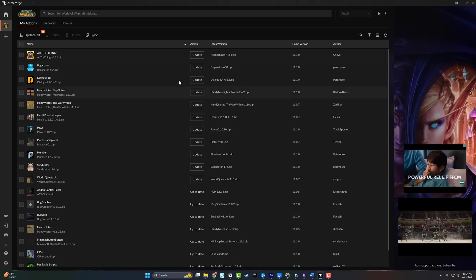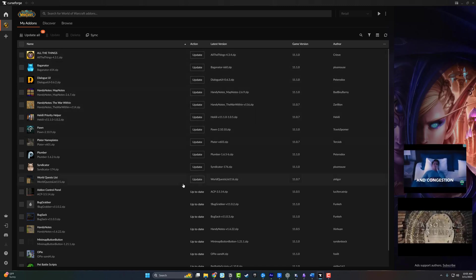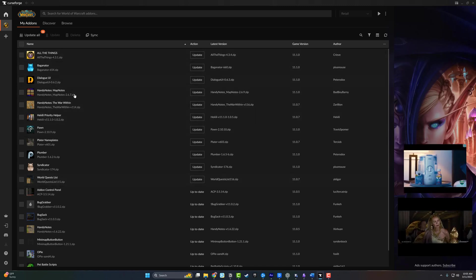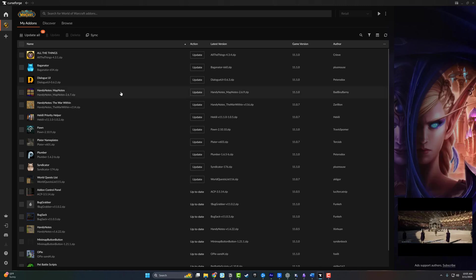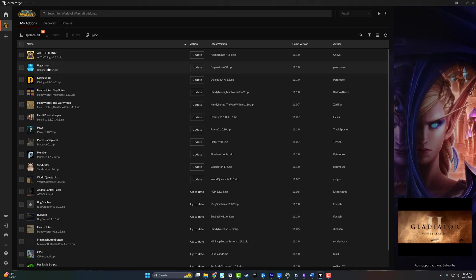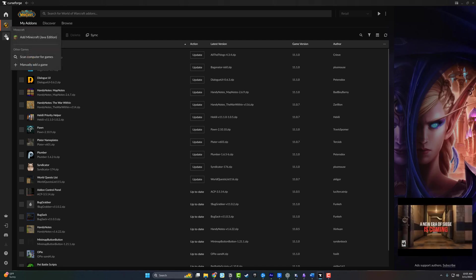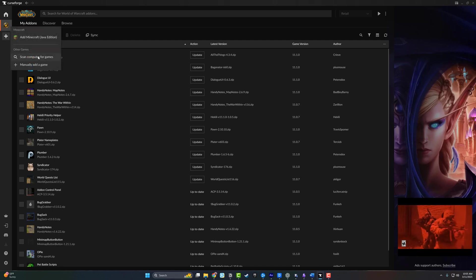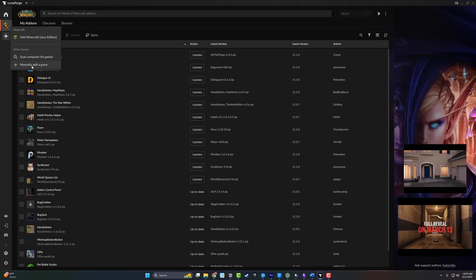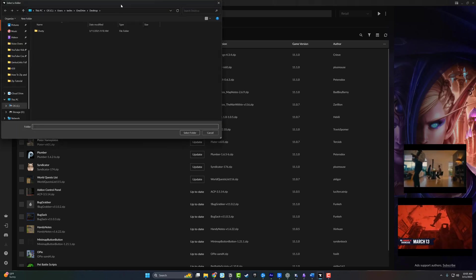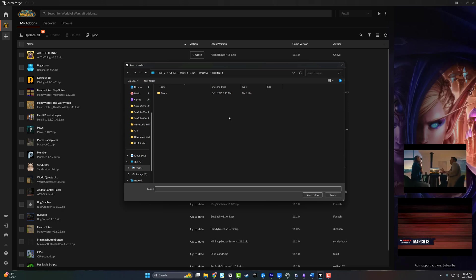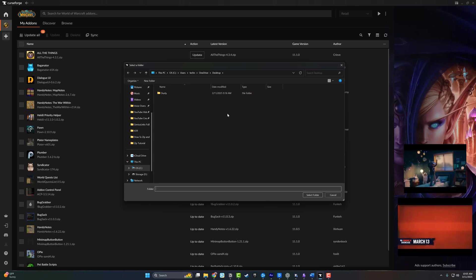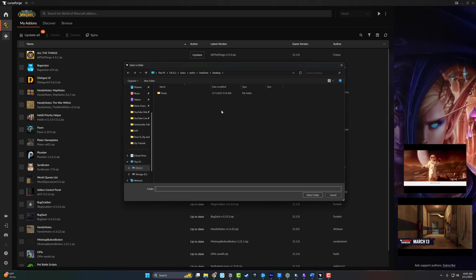Once you've downloaded the app onto your PC, you can open it up. When you first open up CurseForge, it's going to ask you to add or locate your World of Warcraft folder on your PC. If you go here and go to Add a Game, you can either scan your computer, sometimes it works sometimes it doesn't, or go to Manually Add a Game. When you manually add a game, you're going to have to locate the World of Warcraft add-ons folder under the interface.